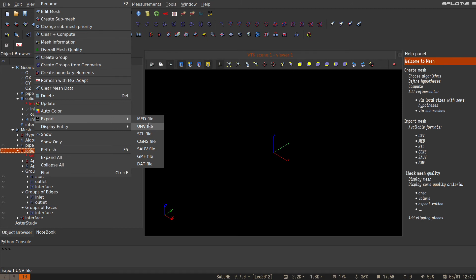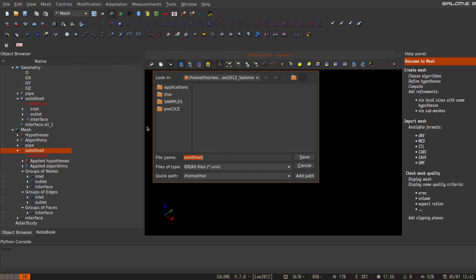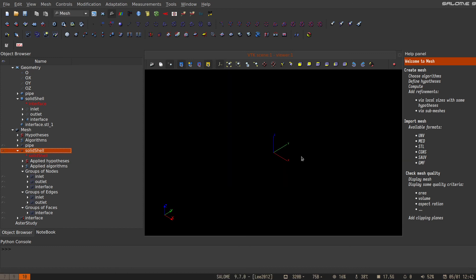We need the interface group and the node groups to assign the boundary conditions. If we export that to solid_shell.inp, then that correction is done.